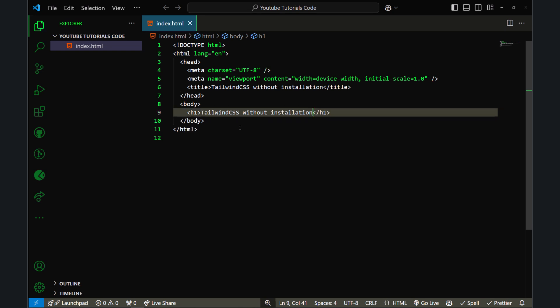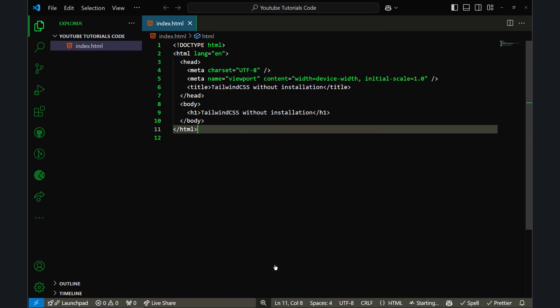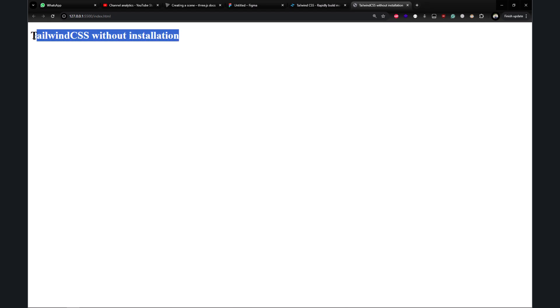I'm going to open this file in the browser using Live Server. If you don't know about Live Server, it's a VS Code extension that lets you open any file in the browser. Here's the file in the browser—'Tailwind CSS without installation'—and no style is applied because we haven't applied anything. Let me tell you how you can use Tailwind CSS without installing anything.